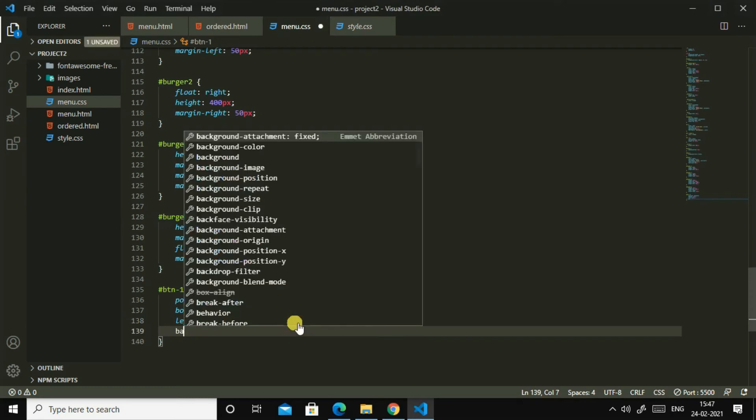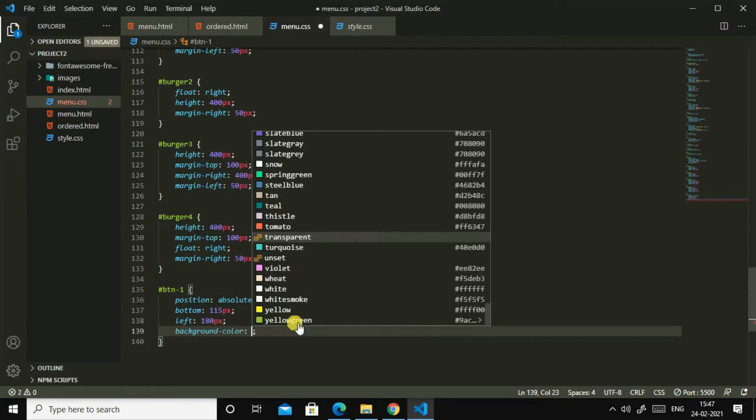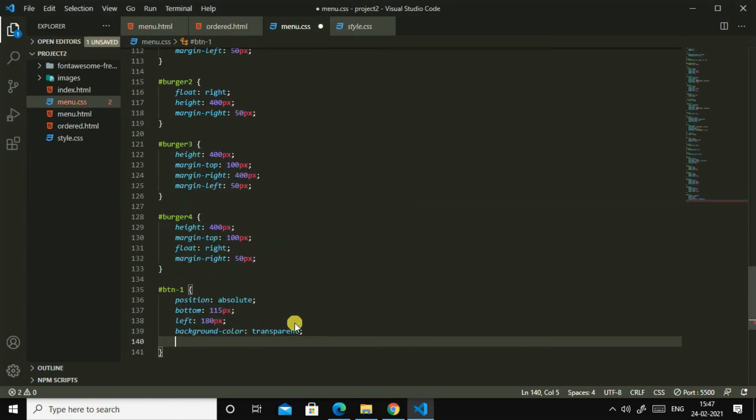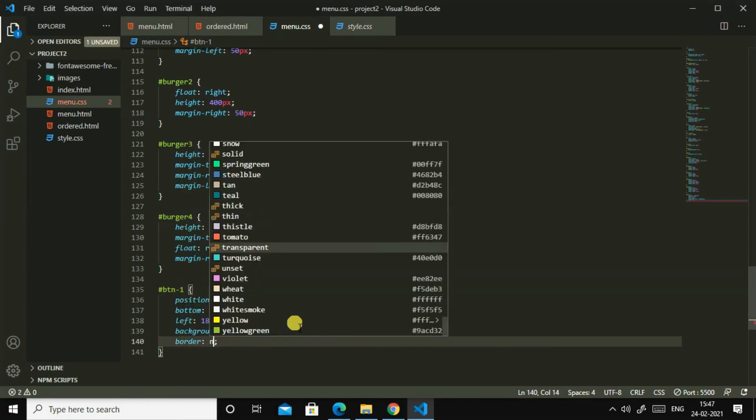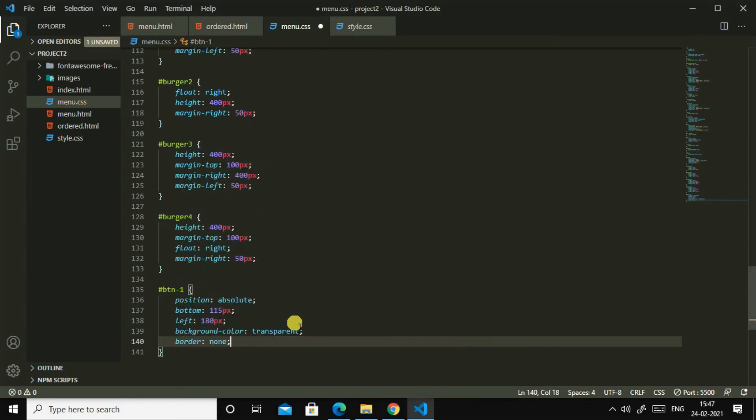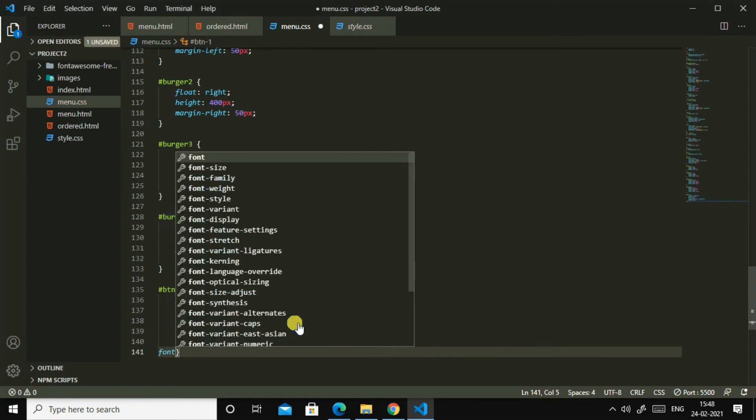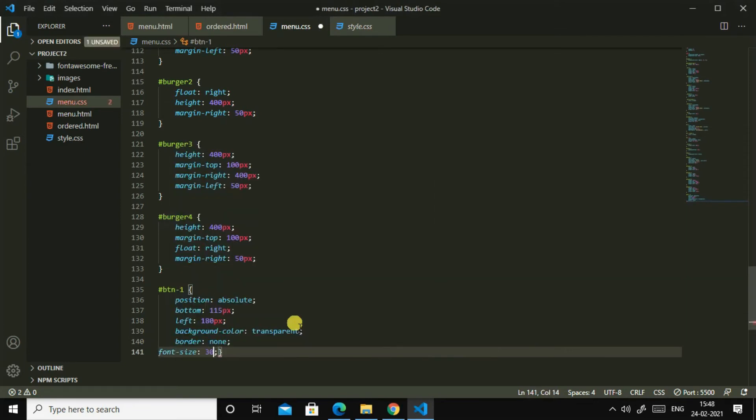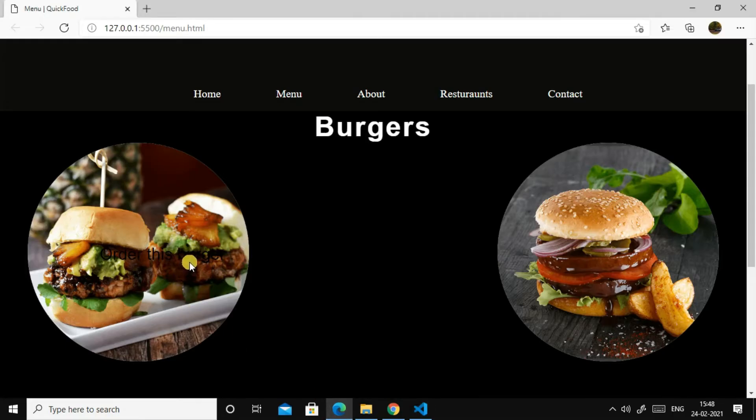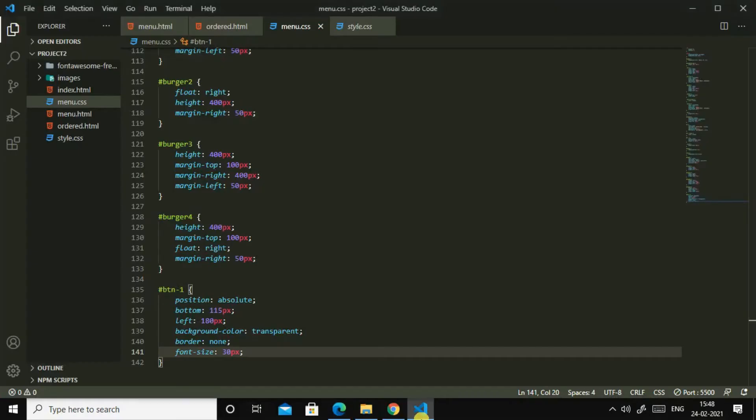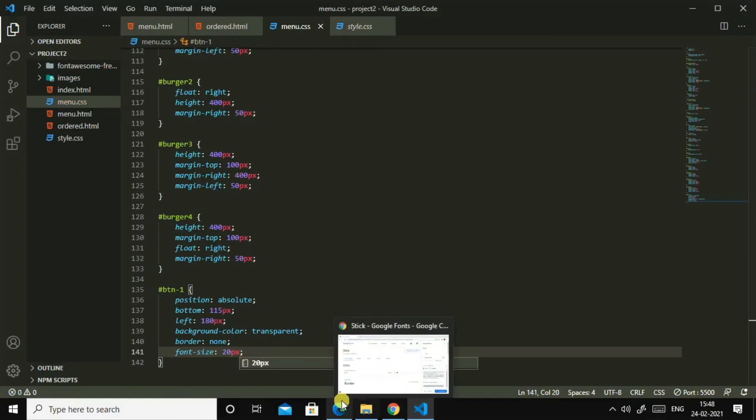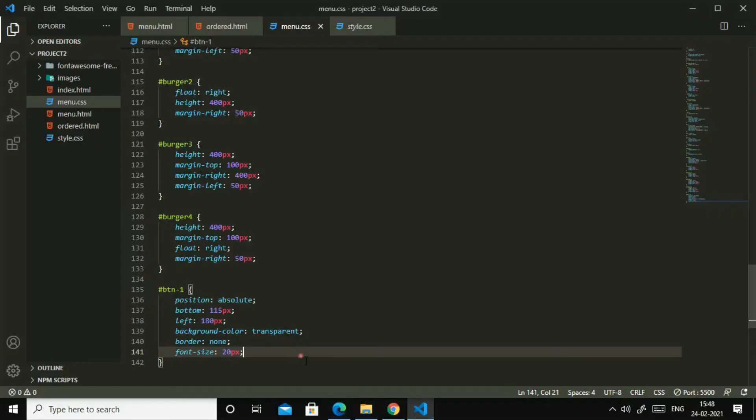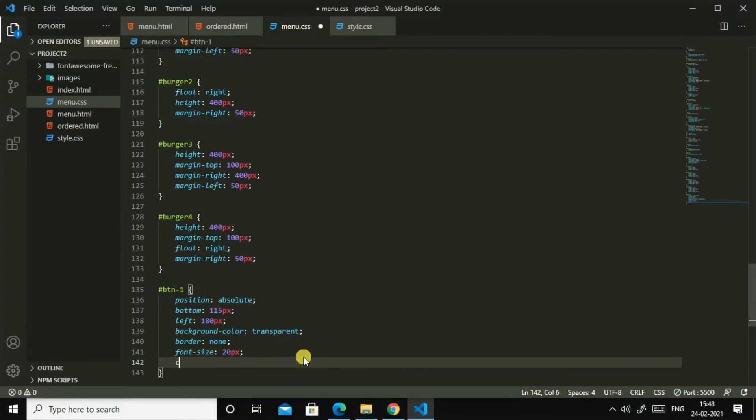Background color transparent, then border, border none. Then what can we add? Font size, yes, 30 pixels, 30 pixels. 20 pixels. 20 pixels, yes, 20 pixels is perfect. Then color white.